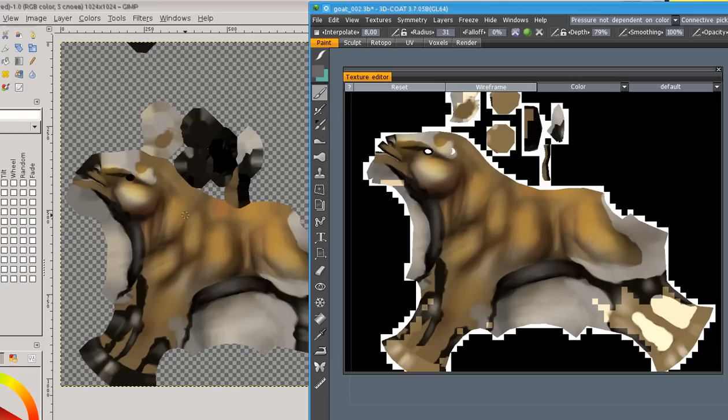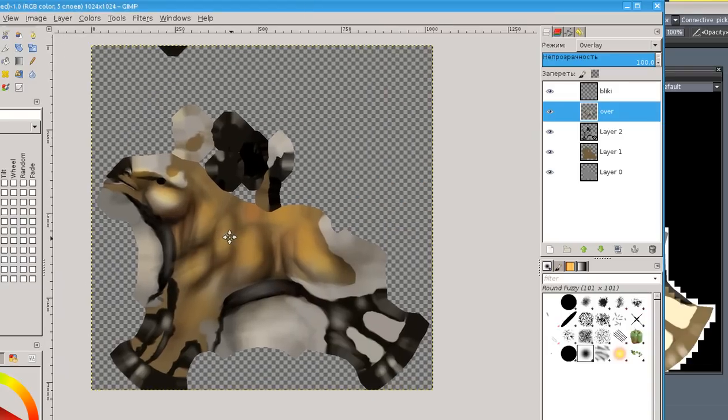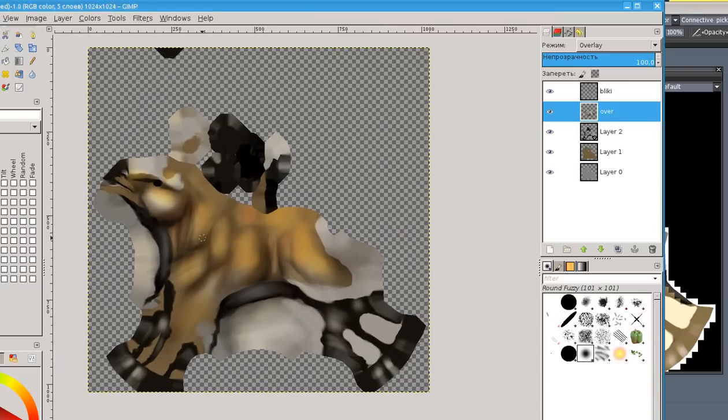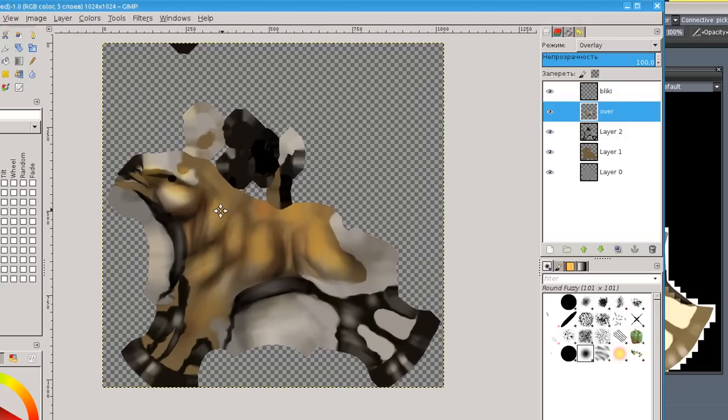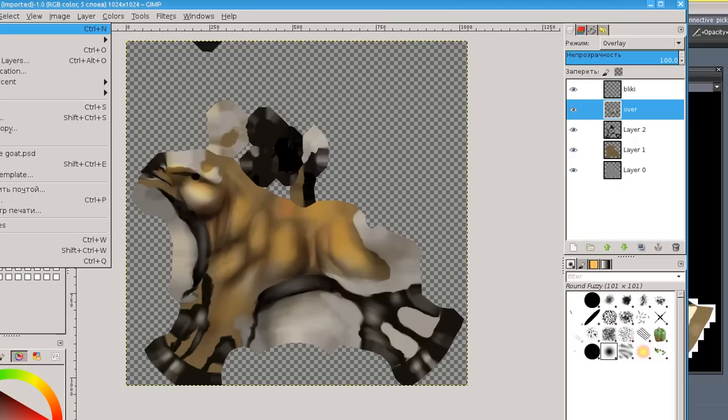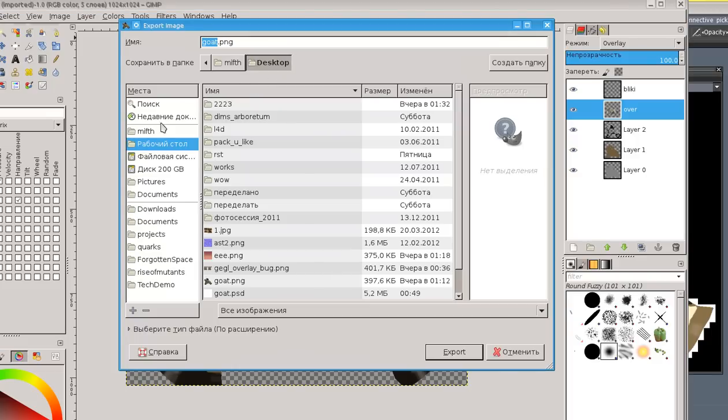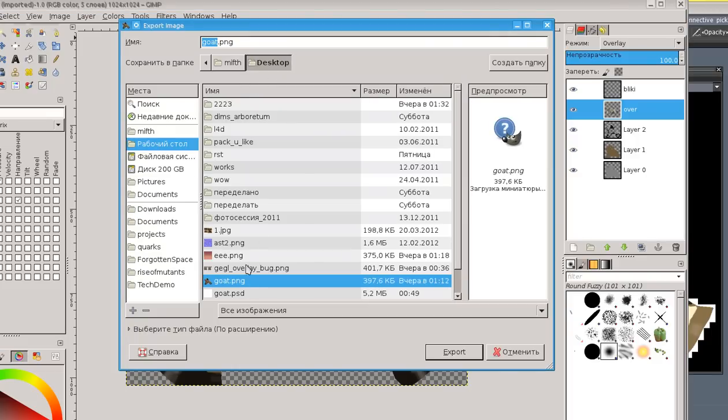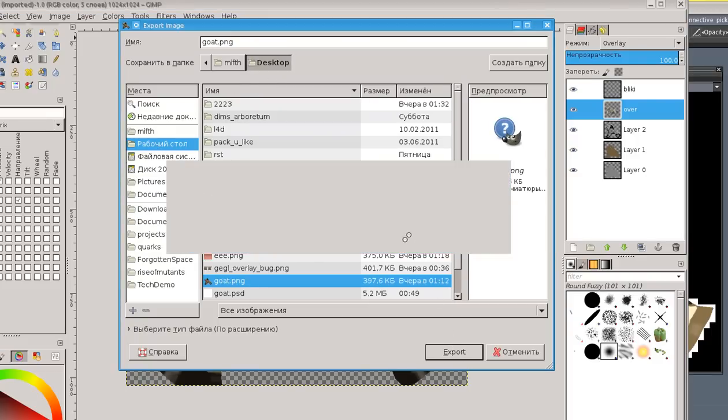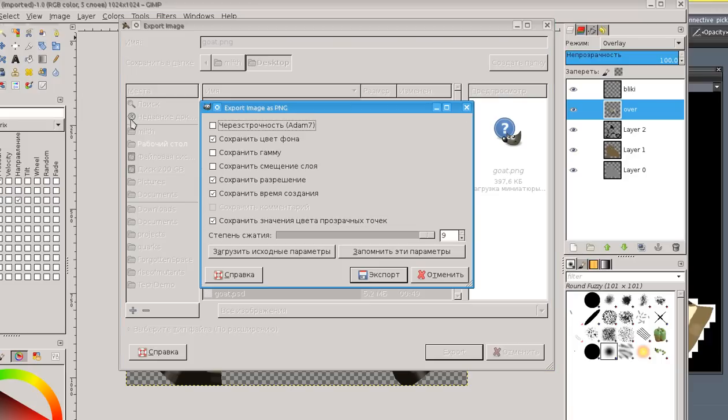Now we need to save this image to PNG, for example. Let's export. Desktop. Go with PNG. Just export it. And open.